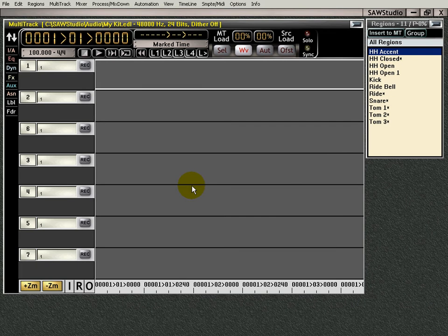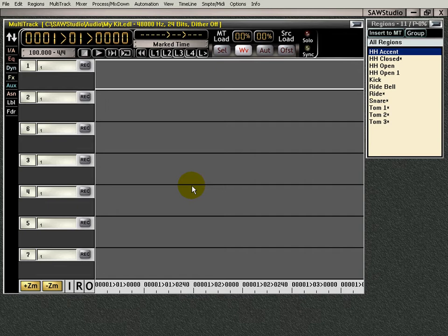This is the programming a drum beat into the multitrack video. I wanted to show you how easy it is to step program a drum beat into the multitrack using drum samples.